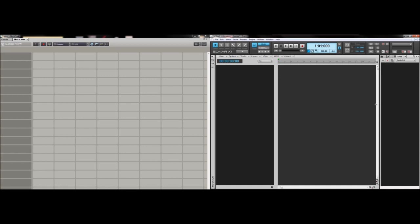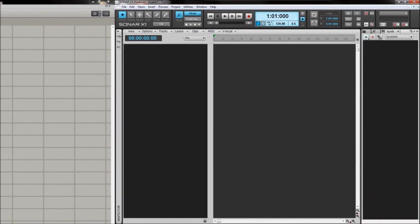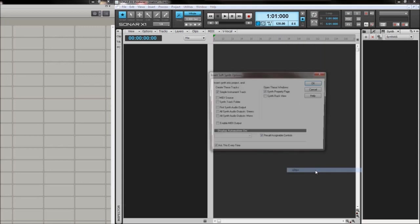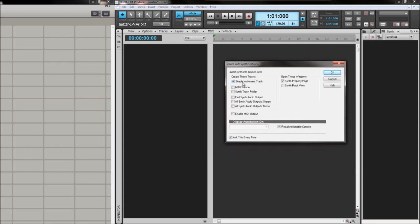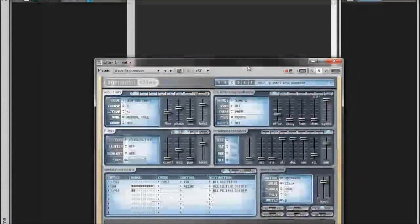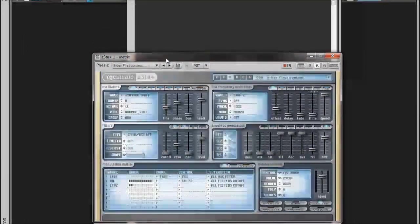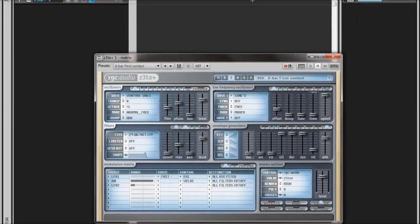The first thing we're going to do is come into the synth rack and insert a synth. We're going to click this plus button here, insert synth, and go straight down to the Z3TA+. Click OK with the simple instrument track. The sound we're looking for is the first one on here - it's the '8 bar first contact.' So we're going to quickly create an 8 bar recording of this.